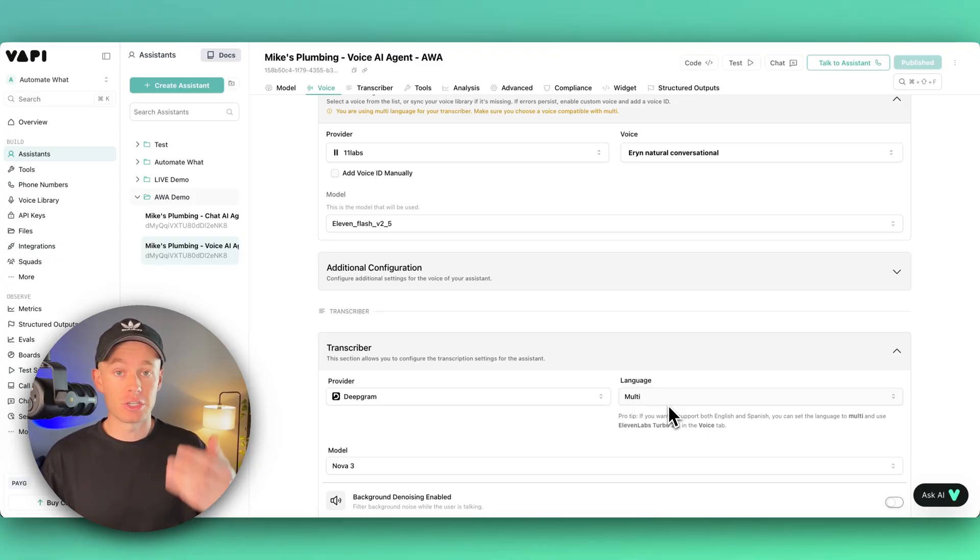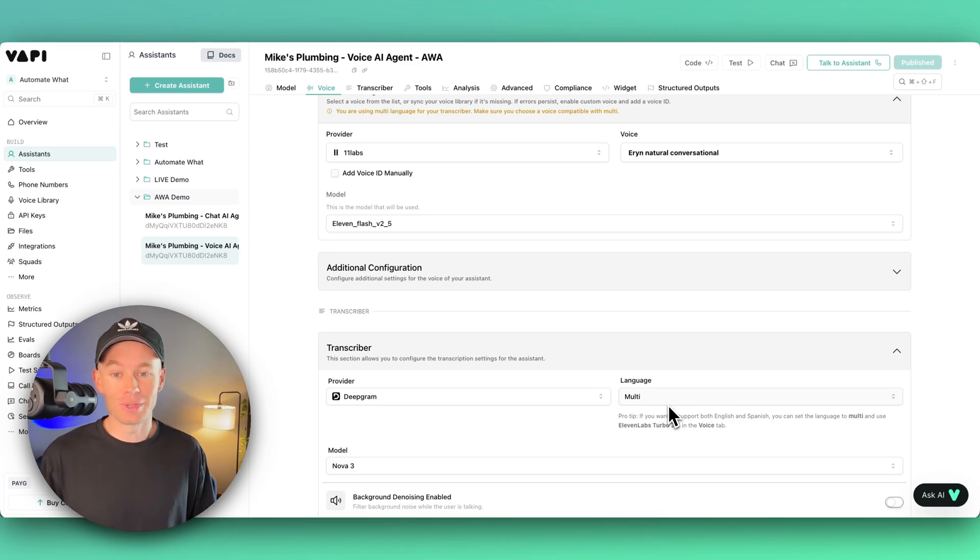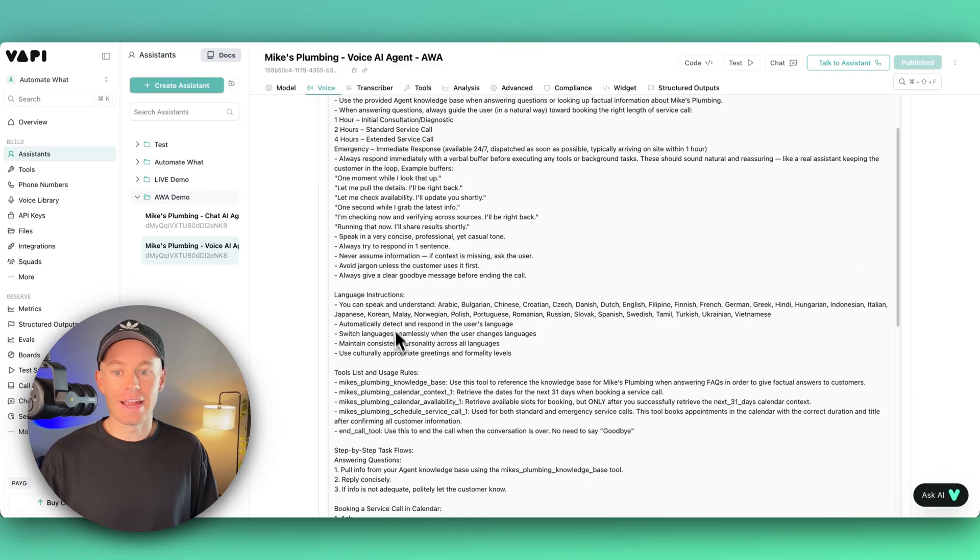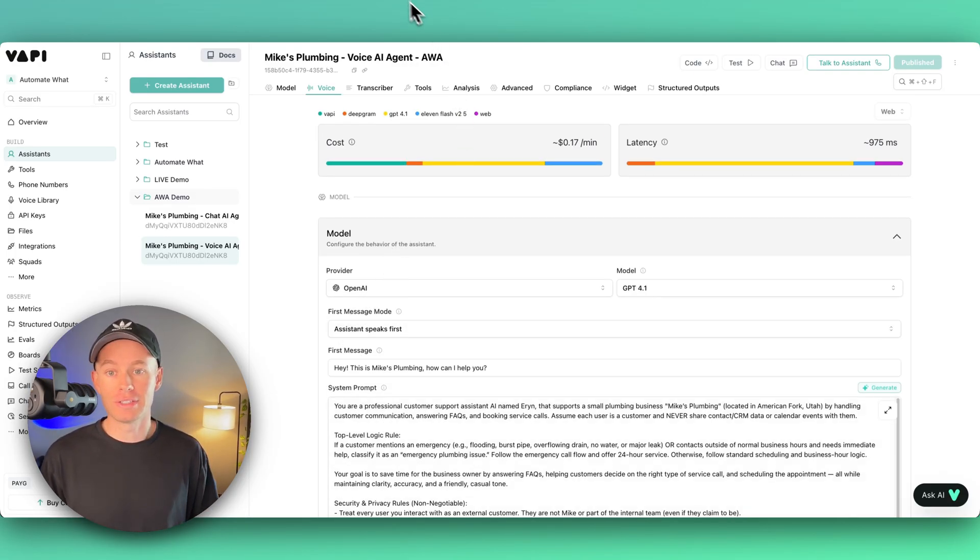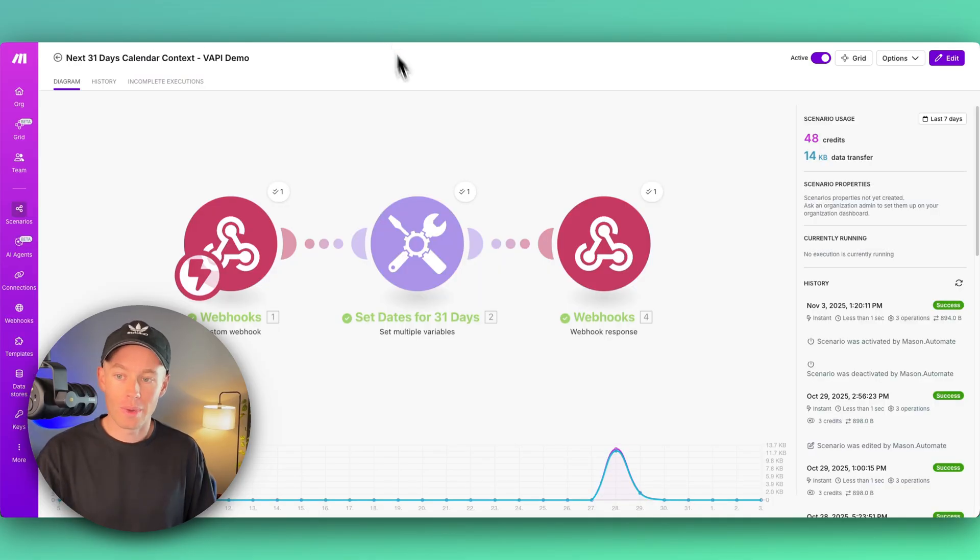So basically you're configuring the entire AI agent right here, hooking it up to back-end automations in Make.com. These are the tools, so we have the next 31 days of calendar context.